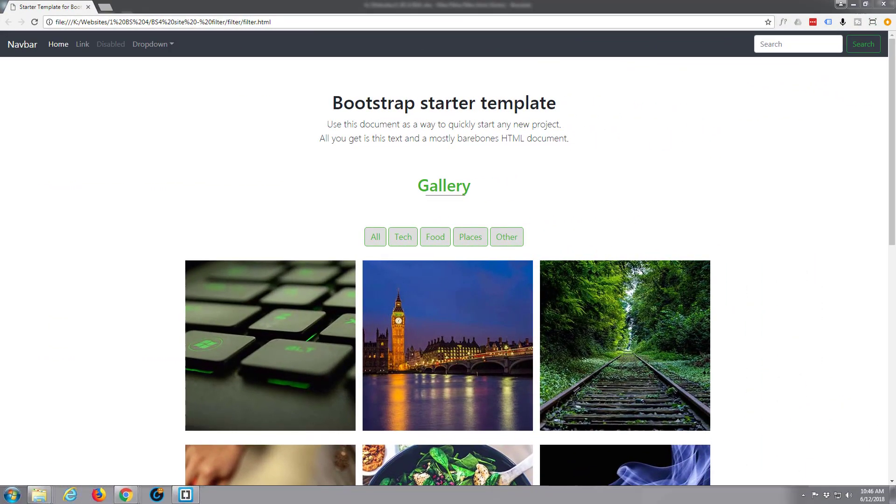Hi guys and welcome to another Bootstrap 4 portfolio video. This is Jamie from System22 and webdesignertechtips.com.